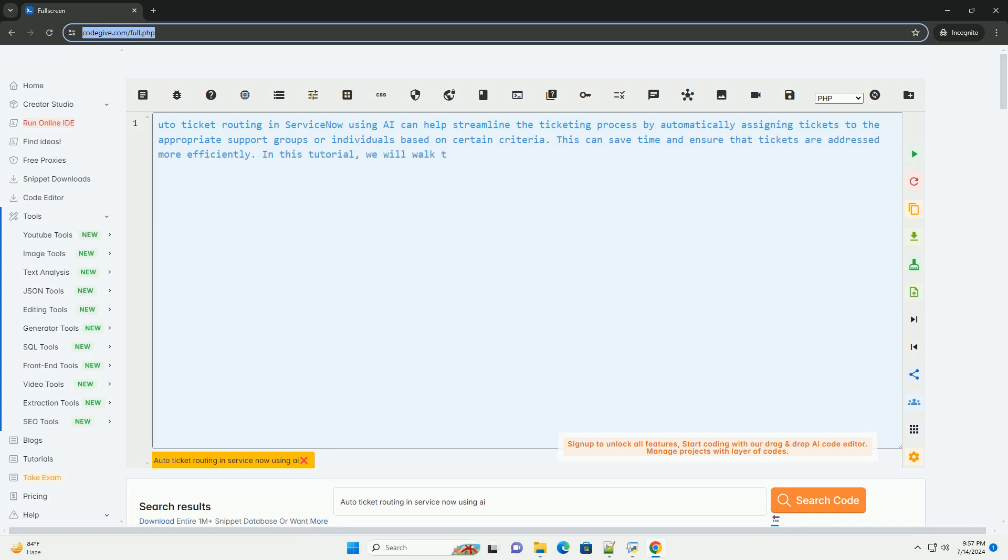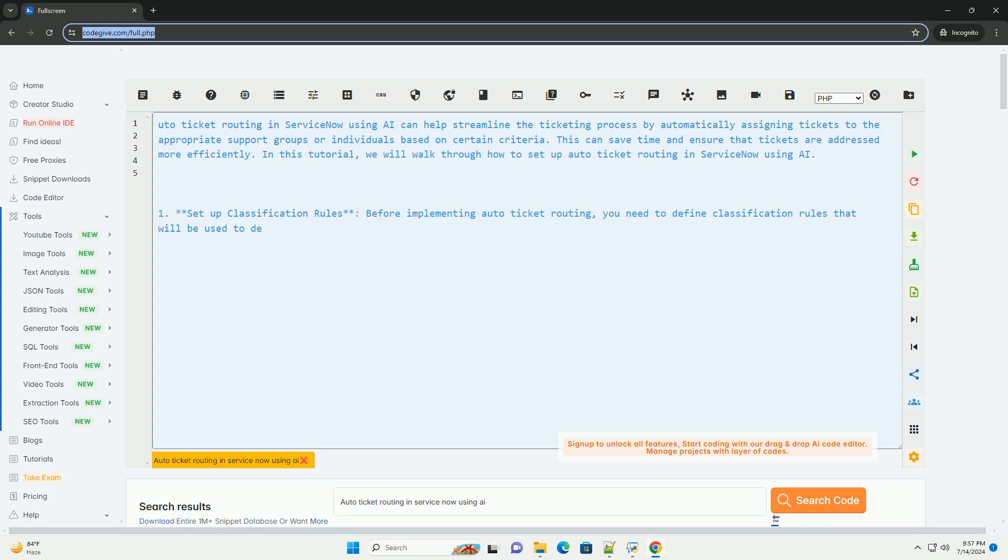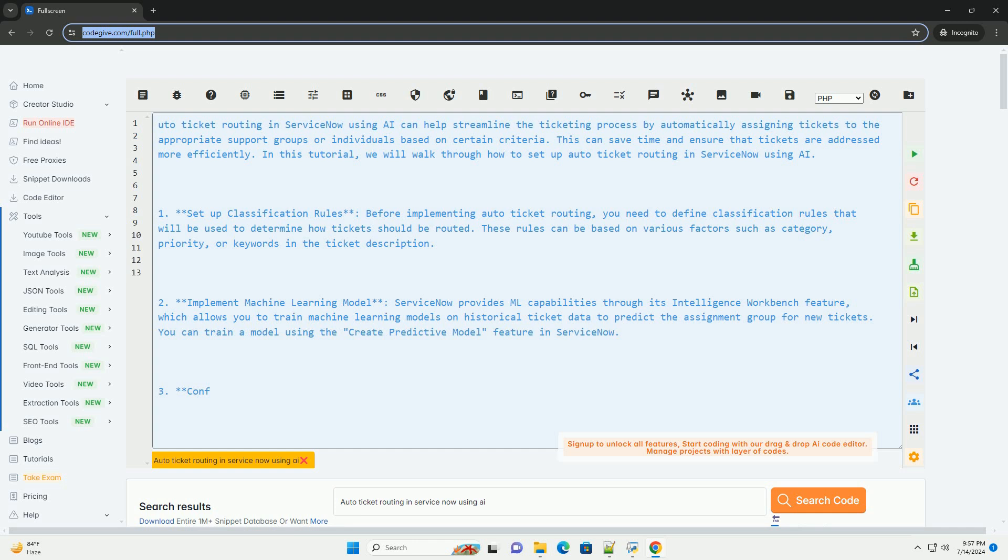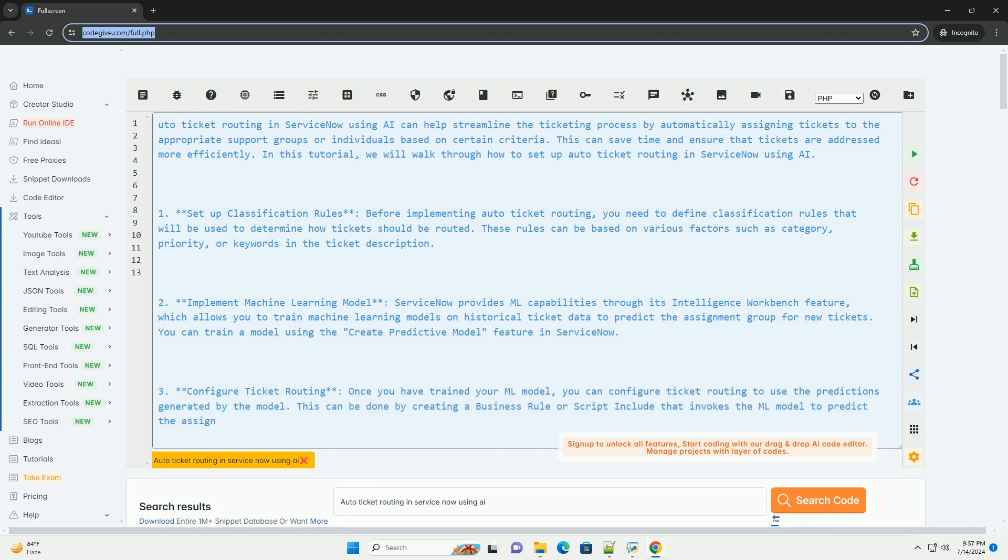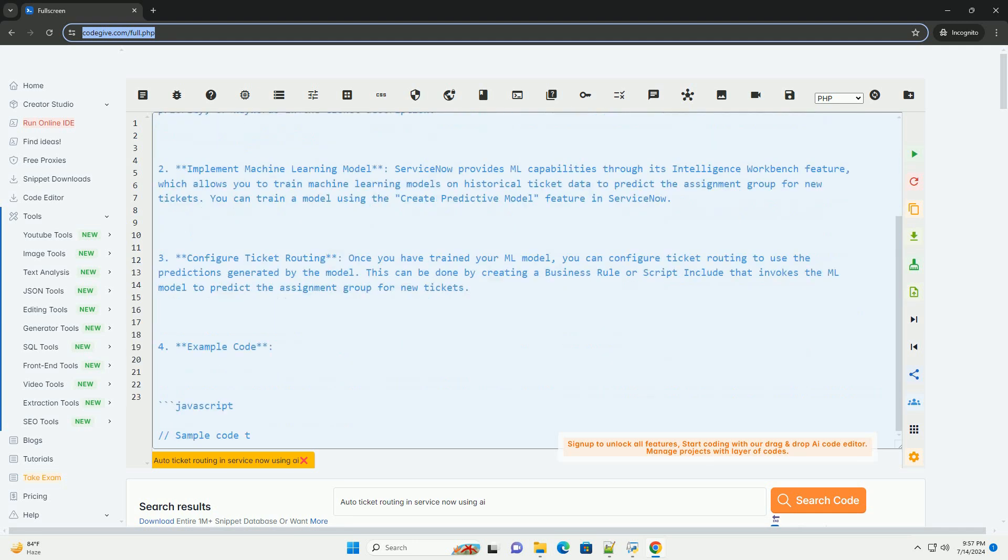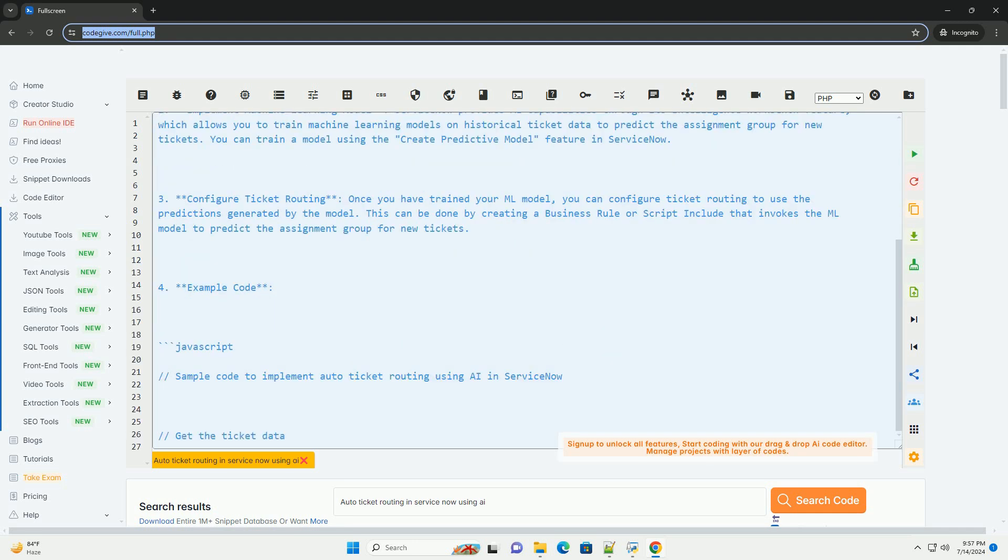Auto Ticket Routing in ServiceNow using AI can help streamline the ticketing process by automatically assigning tickets to the appropriate support groups or individuals based on certain criteria. This can save time and ensure that tickets are addressed more efficiently. In this tutorial, we will walk through how to set up Auto Ticket Routing in ServiceNow using AI.